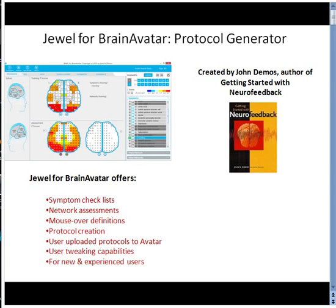Joule for Brain Avatar was created by John Deimos, the author of Getting Started with Neurofeedback. Joule generates protocols for LORETA and Surface Neurofeedback. It is the ideal tool for Brain Avatar users who rely upon BrainDX or QEEG Pro Z-Score databases.